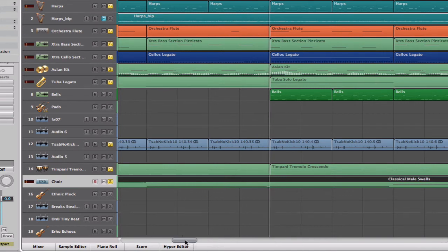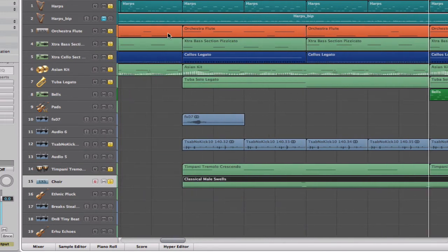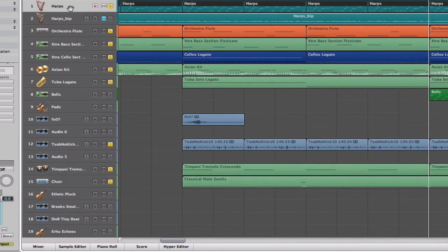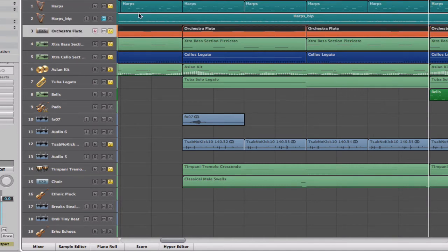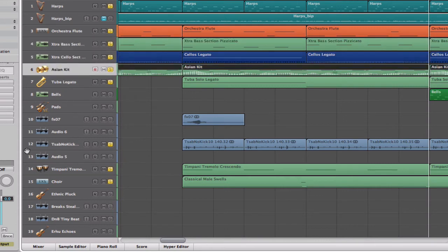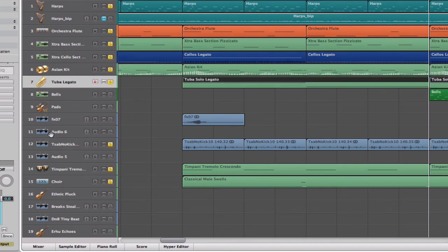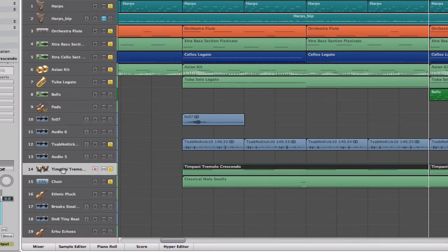Everything has a place in the mix, and that's something important to think about even before you get to mixing and mastering. Start panning things left and right as you go. My harps are panned left, the flute is panned right because they're in the same frequency register. The bass is somewhat in the middle, cellos are also in the middle. The Asian kit is in the middle too but doesn't conflict because it's not on the same frequency.